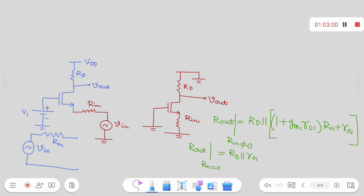With this, we stop today's discussion on the common gate stage. Next class, we will further extend this discussion and analyze the common source-common gate cascode combination in much more detail.